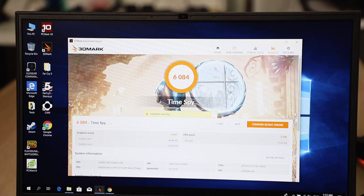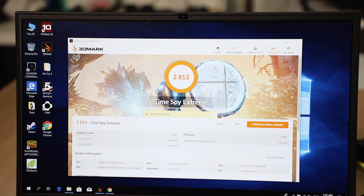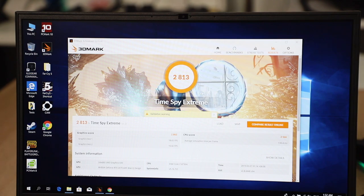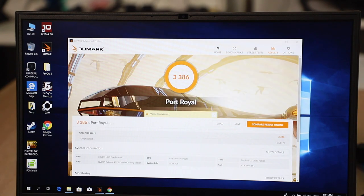In 3DMark Fire Strike Extreme, you're getting an overall score of 6084 with the graphics score scoring 6261 and CPU score at 5248. Now for Time Spy Extreme, this for 4K gaming, you're getting an overall score of 2813 with a graphics score of 2862 and a CPU score of 2566. For the RTX test, I'm using Port Royal and the score is 3386.